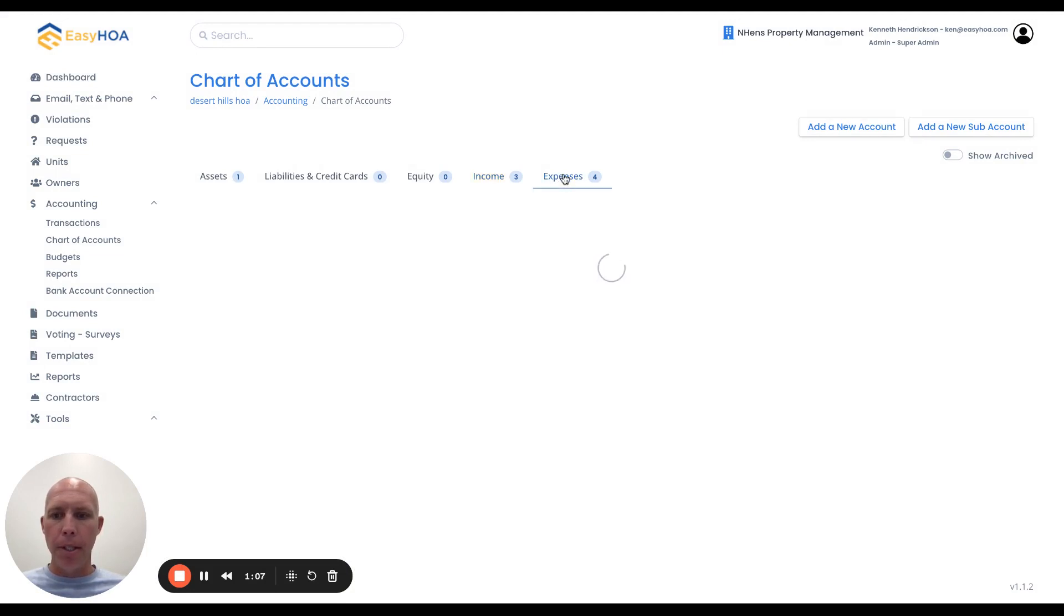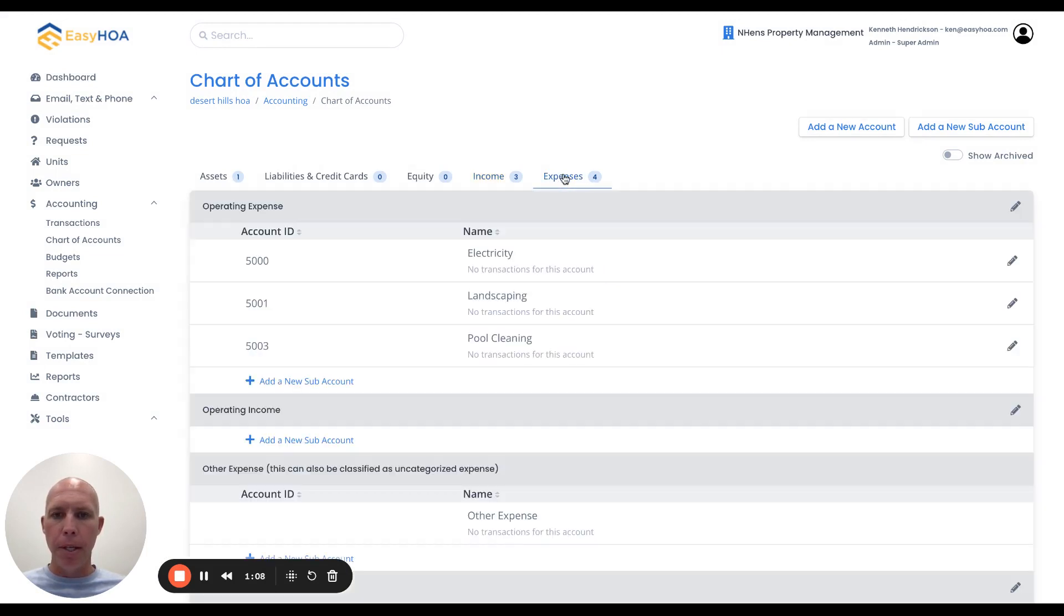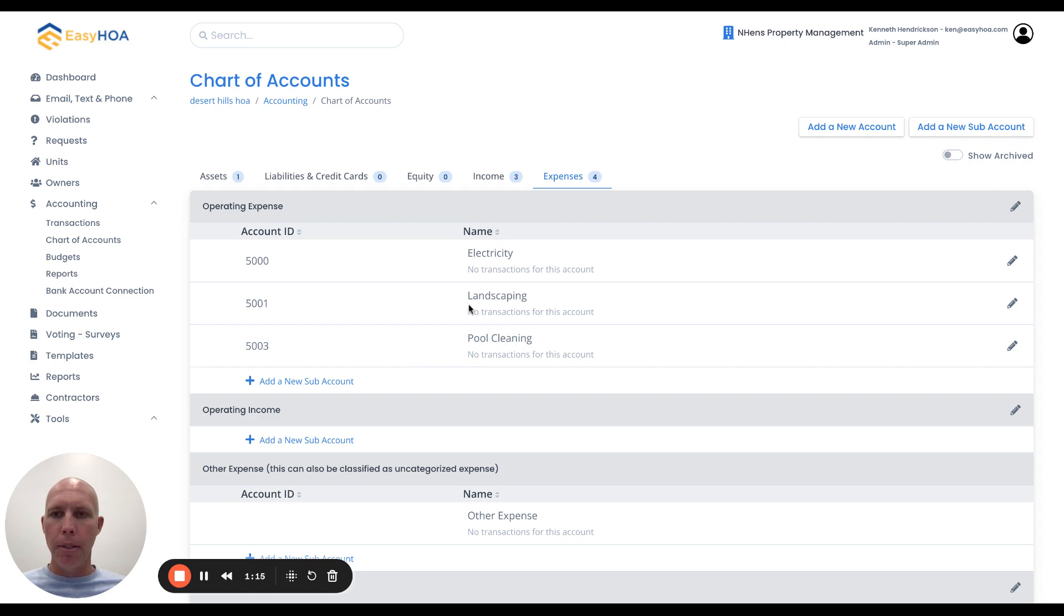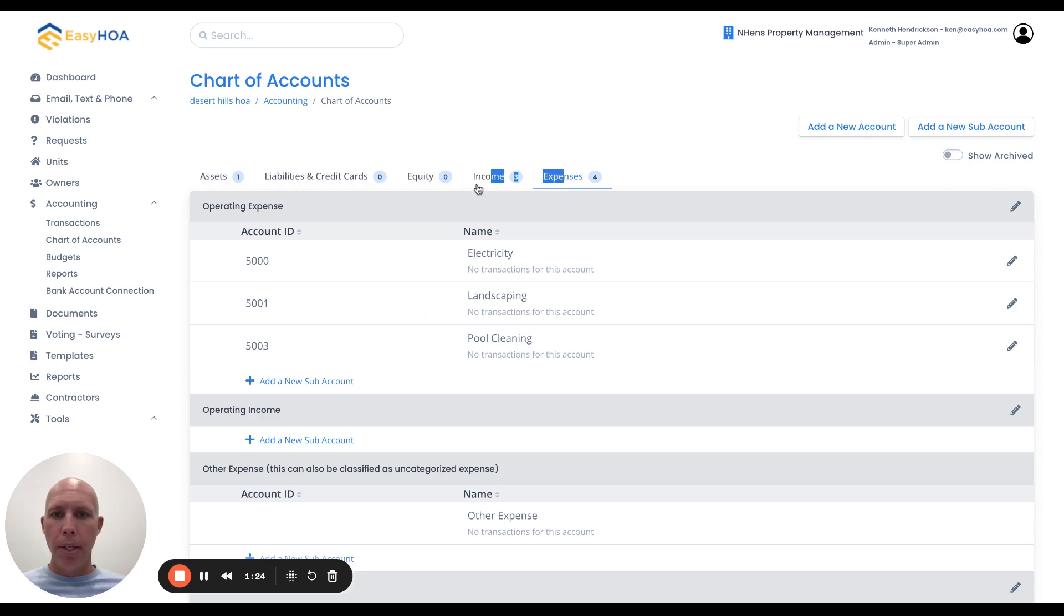I want to do that same thing under the expenses. I've already created expenses like electricity, landscaping, and pool cleaning. These are all sub-accounts under the chart of accounts section in the accounting main menu. That's the very first step - set up all of your income and expense sub-accounts in the software.